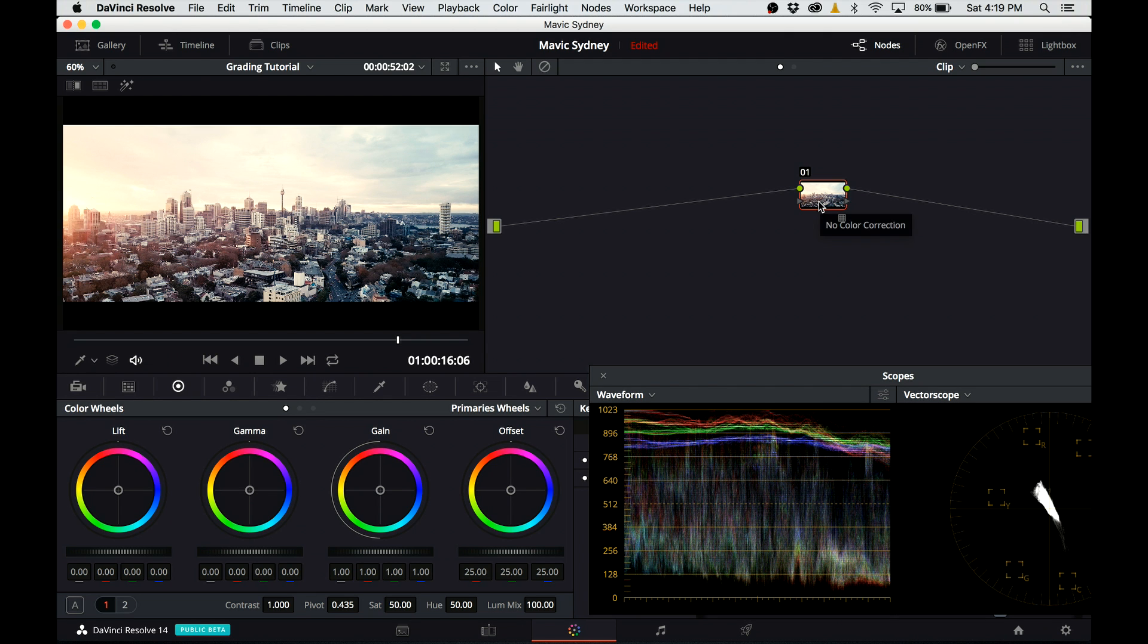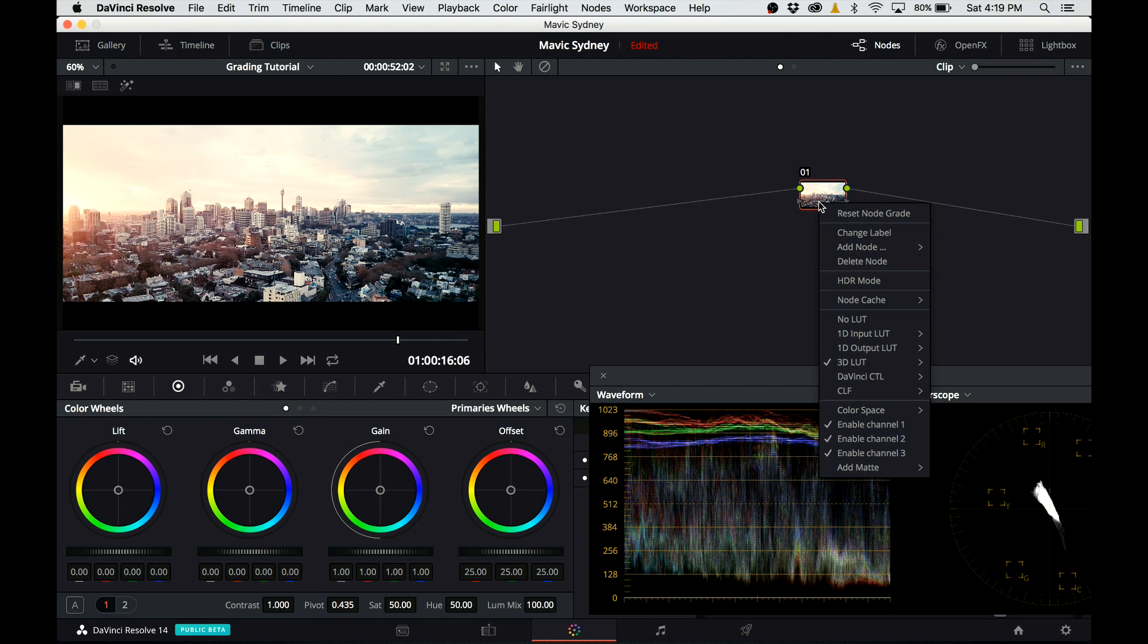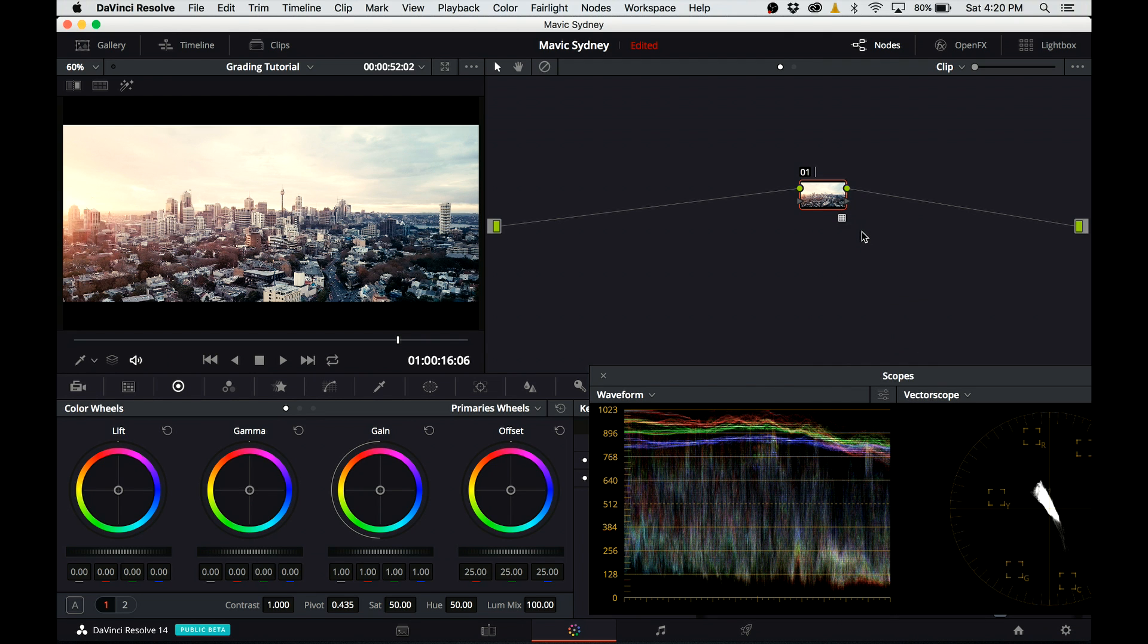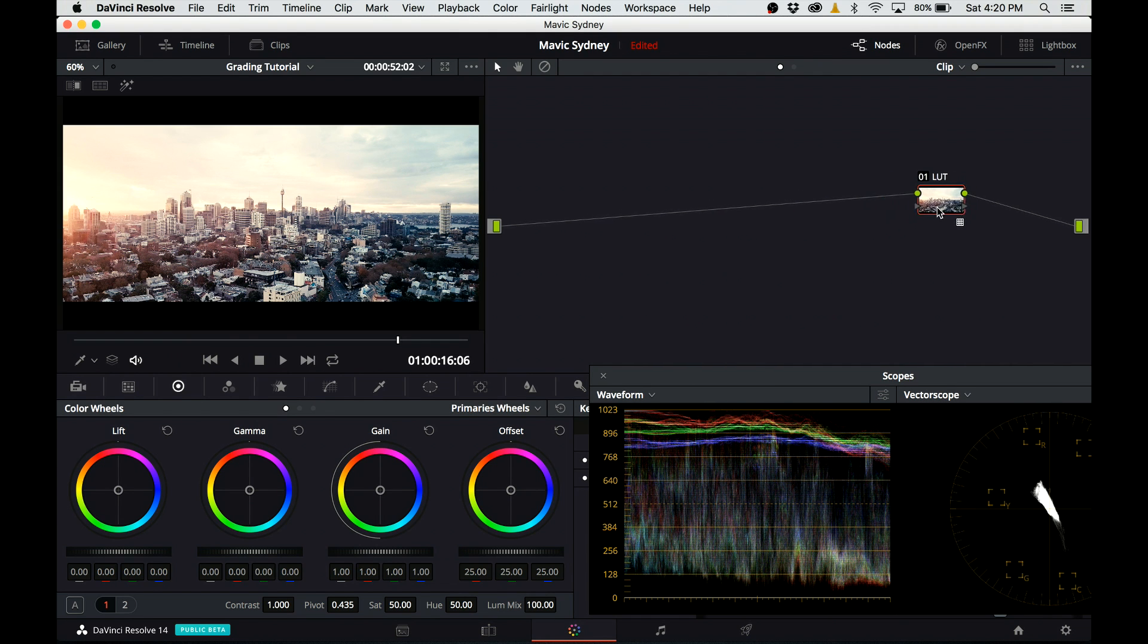To keep things organized, I'm going to rename this node to LUT. And all the changes I'm going to be making to the tone, color, and saturation of this image are going to happen before this node.